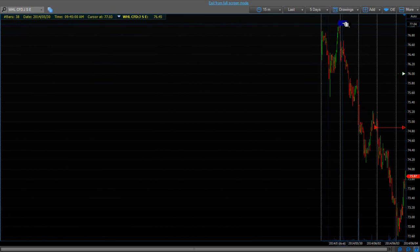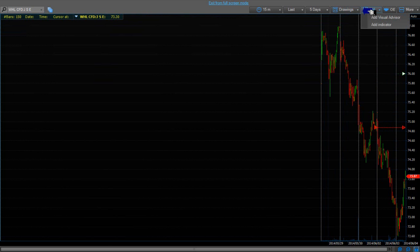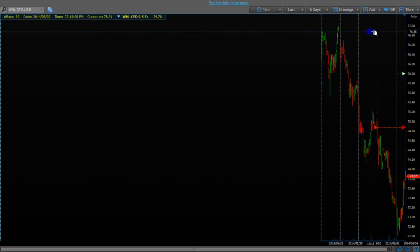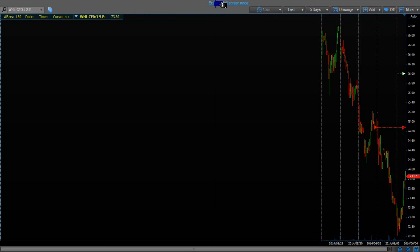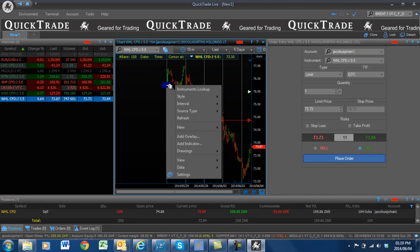So you can actually go and zoom in. Drawing — those are drawing tools that you can go and use in case you want to go and look at support and resistance lines. You can add indicators on the chart — I will do that in the next session. And if you select more, you can go and take the grid lines off, or you can go and take the volumes off if you want to. So I am going to go to exit full screen again, and as you can see, this is the movement of the share.